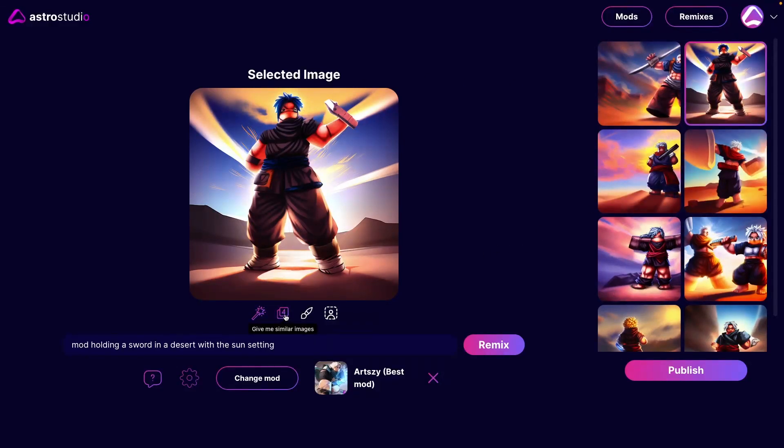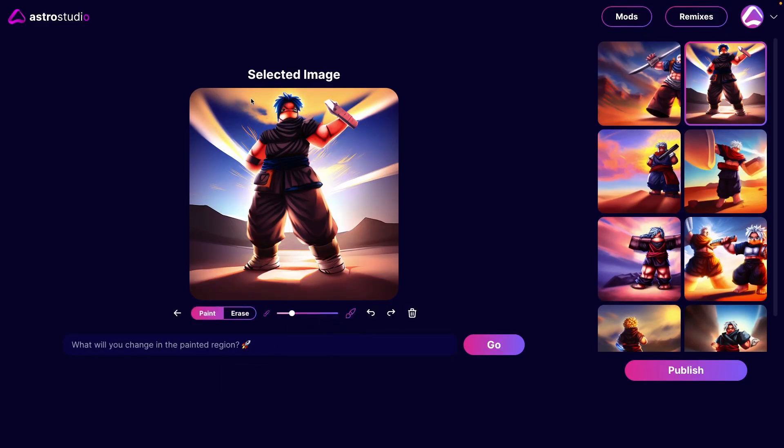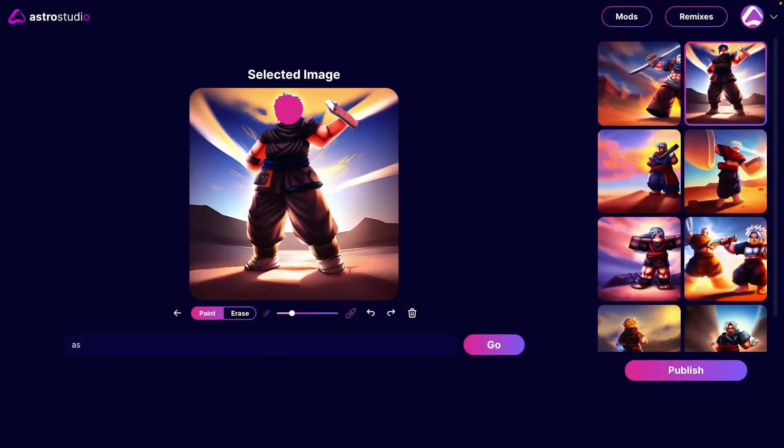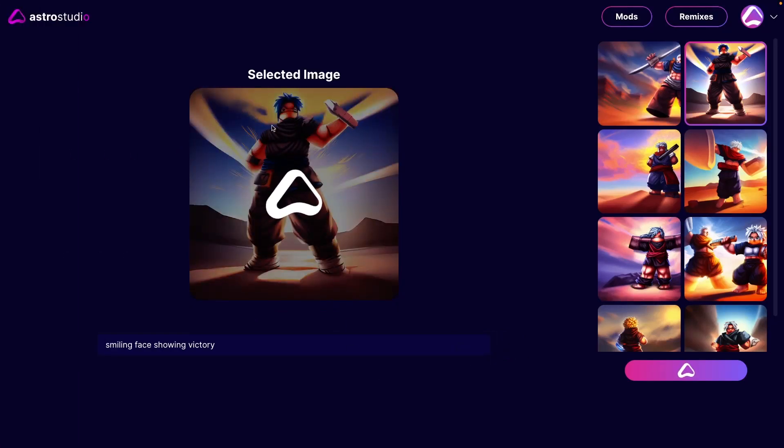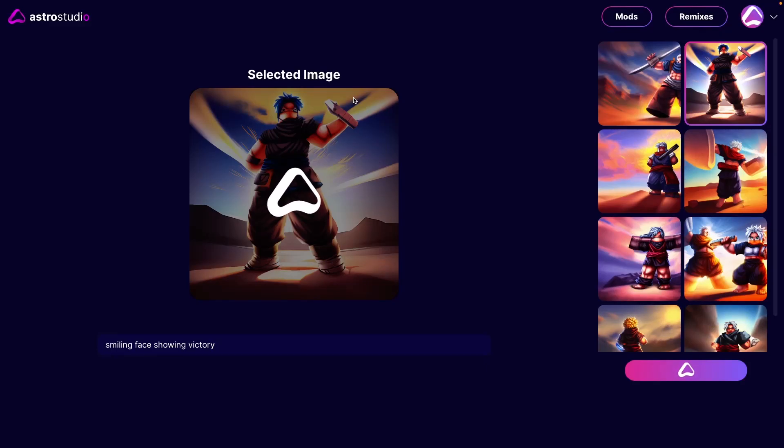Now, a couple of cool features you can do is give me similar images, edit region, or remove background. I'm going to edit this region because I think this face looks a bit weird. So if I go like this, what it will do is I can change it. I'll make it smiling face, face showing victory, like this. And then I'll press go. And it will change this face. Because obviously there's errors because it's AI and that's just how it is.